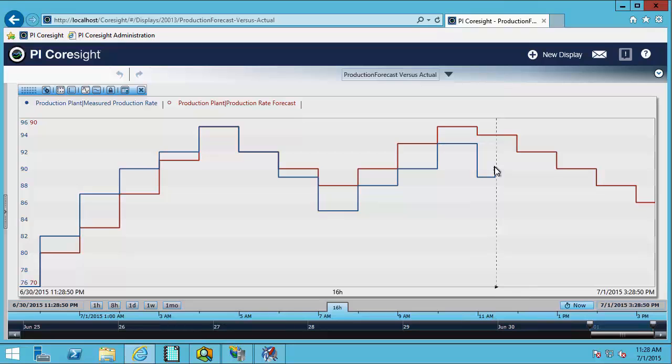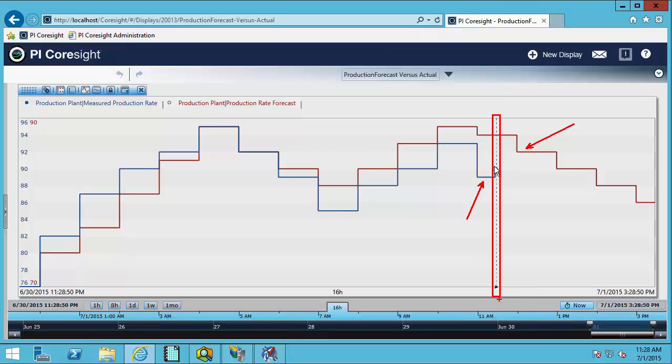For example, here I'm able to compare my production rate forecast with my actual production rate. This bar indicates the current time here, which means that all of these values have future timestamps.